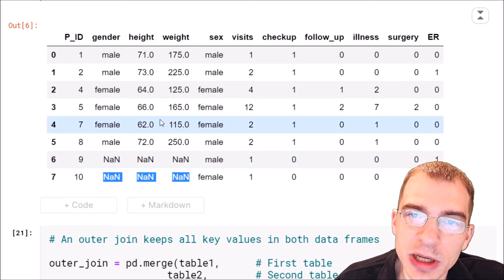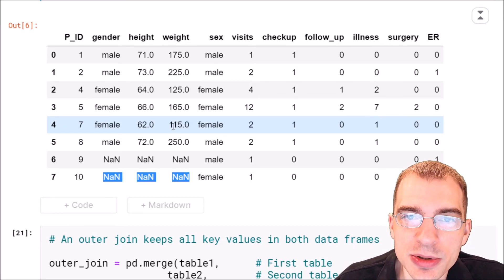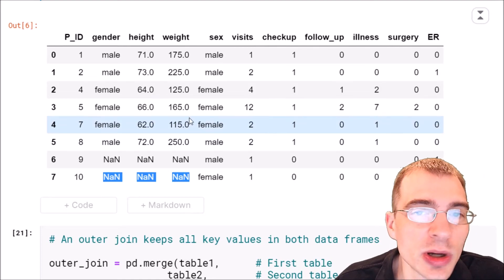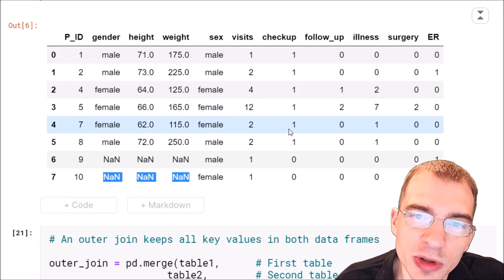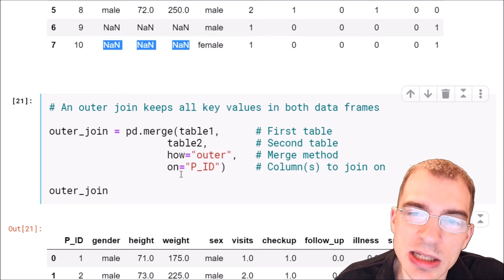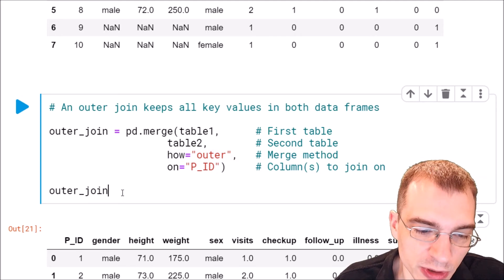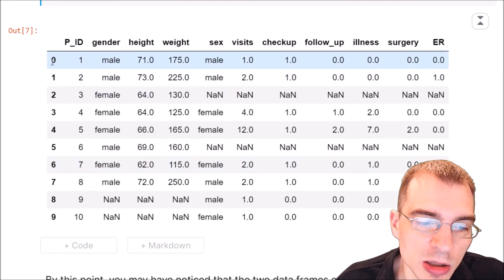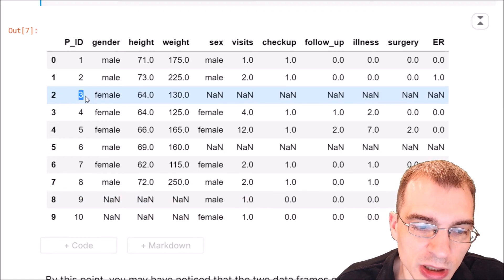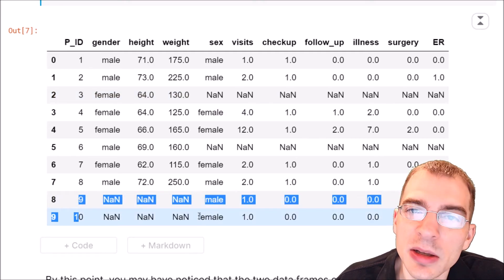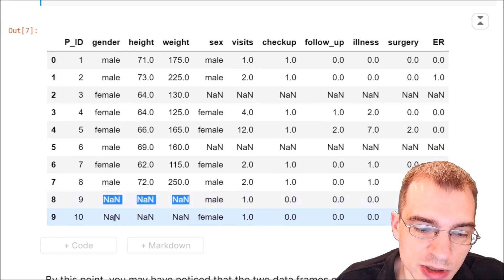If we didn't want to get rid of any patient IDs from either table, we can do what's known as an outer join or full join. That takes both tables, keeps every single record from both of them, and fills in missing values whenever a patient exists in one table but not the other. We change 'how' to 'outer'. Running this, we see all ten patient IDs from both tables, with missing values for patient three where second table columns are absent, and for patients nine and ten where first table columns are absent.